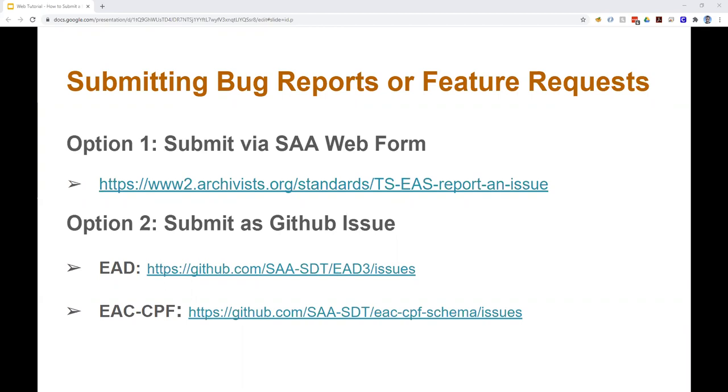Whichever option you choose, you'll need to answer a standard set of questions about the feature request or bug report. Also know that feedback submitted via the first option, via the SAA web form, will eventually be converted to a GitHub issue for easier tracking.